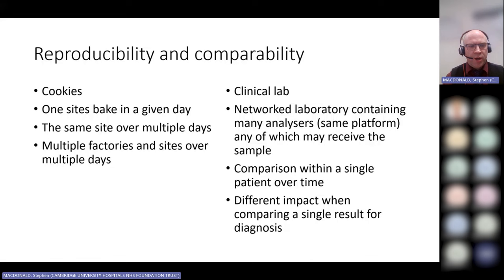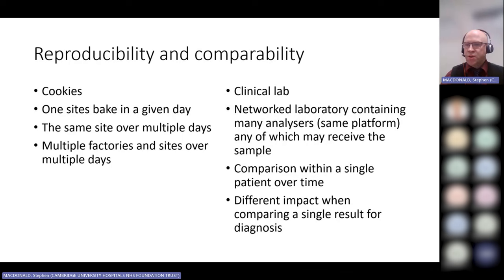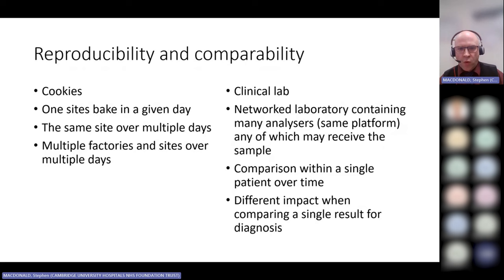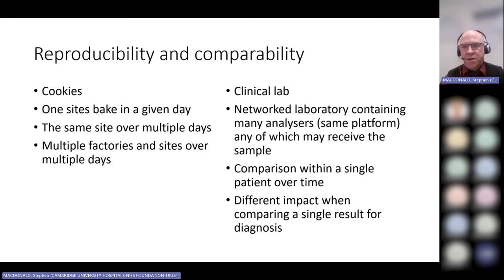By measuring our variation, it allows us to quantify reproducibility and compatibility of results. Going back to the cookie analogy: how consistent can we make our bakes in a given day versus across different days, different factories, or different sites? Our CVs allow us to do that on an individual analyzer basis, but also across network laboratories and large hospital networks spanning large geographical areas, comparing and contrasting performance across those ranges of activity.